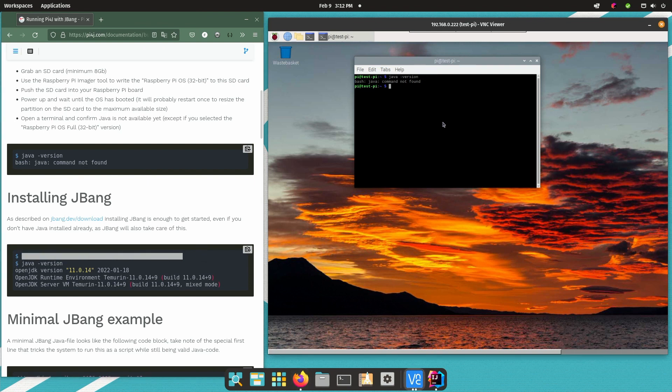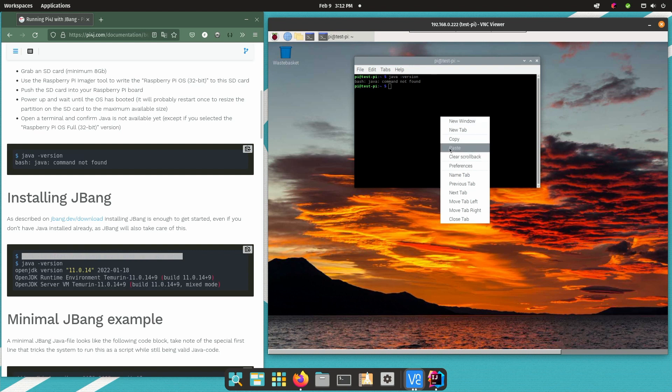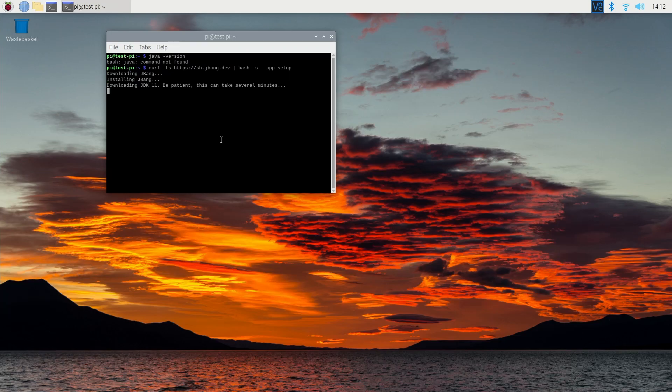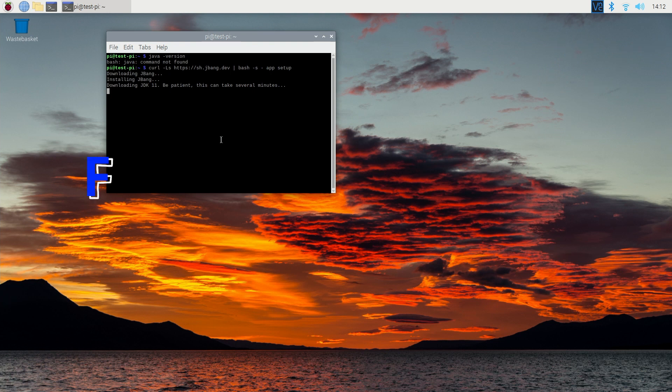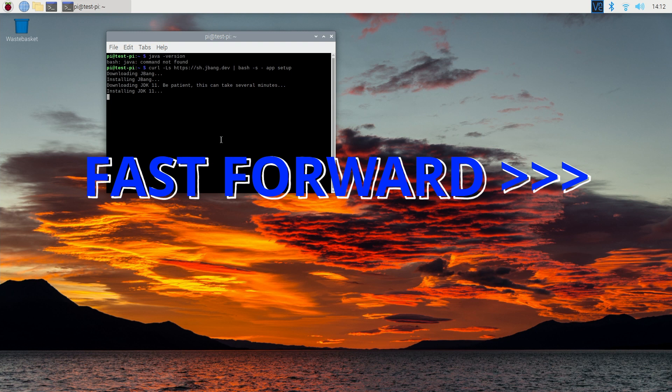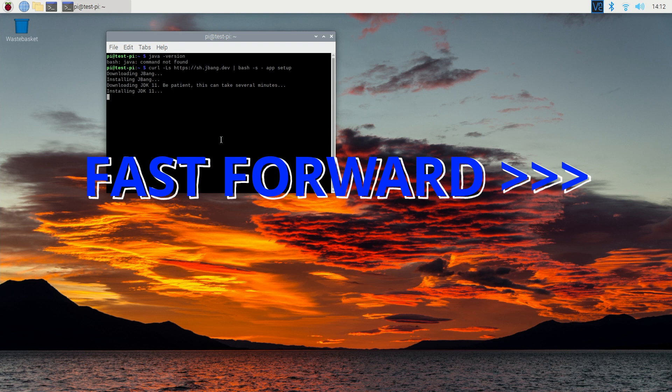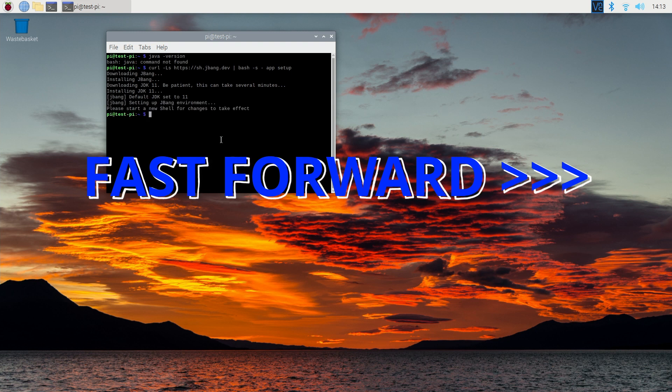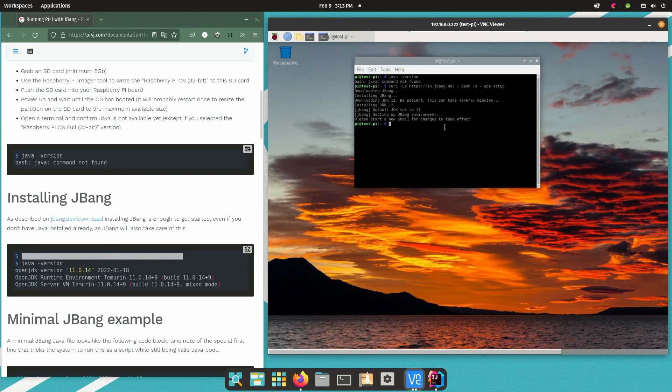So if we only install JBang that's the only thing we need to do at this moment. So it will download JBang install it and JBang will check if there's already a Java on the system. There is none so it will install the default one which is JDK 11 at this moment. Again it needs to download it install it so it can take some time.